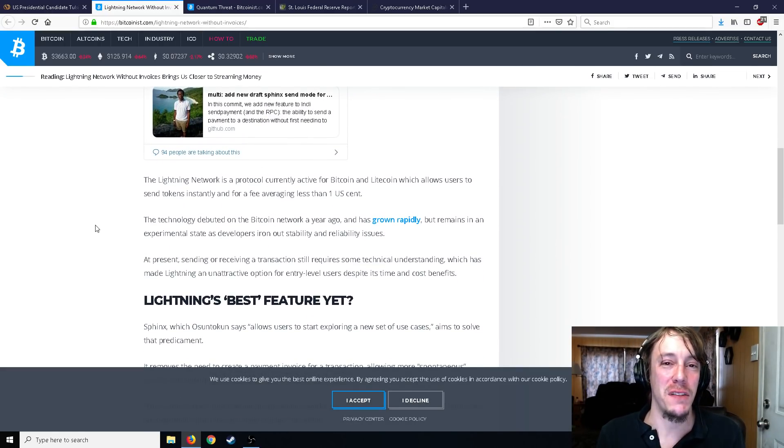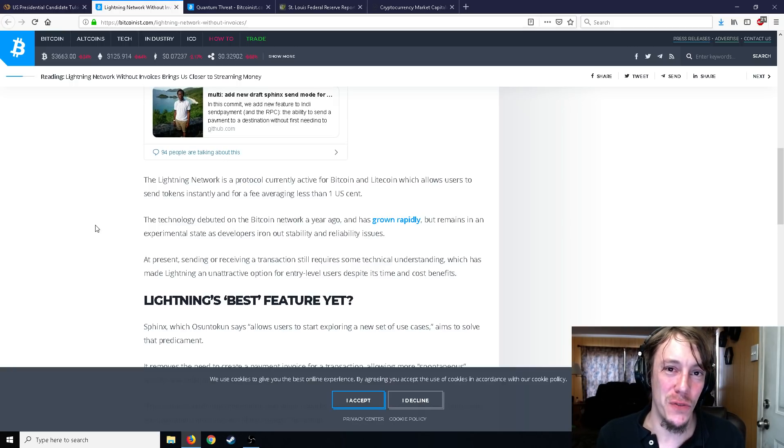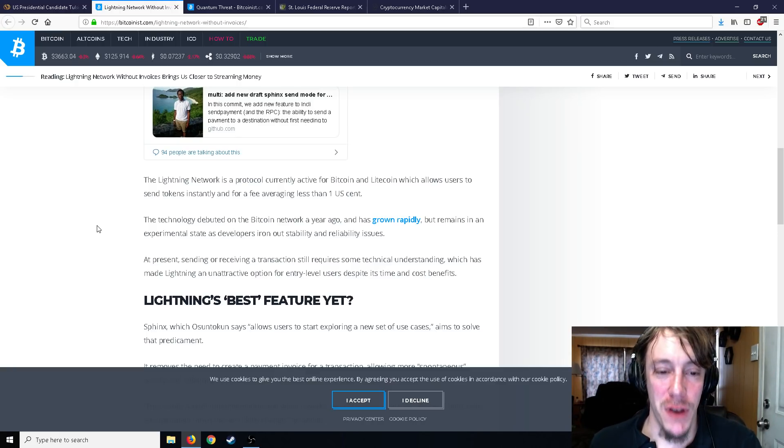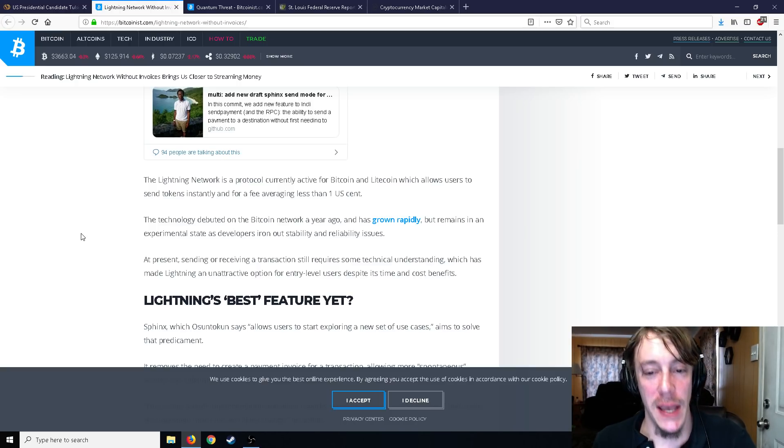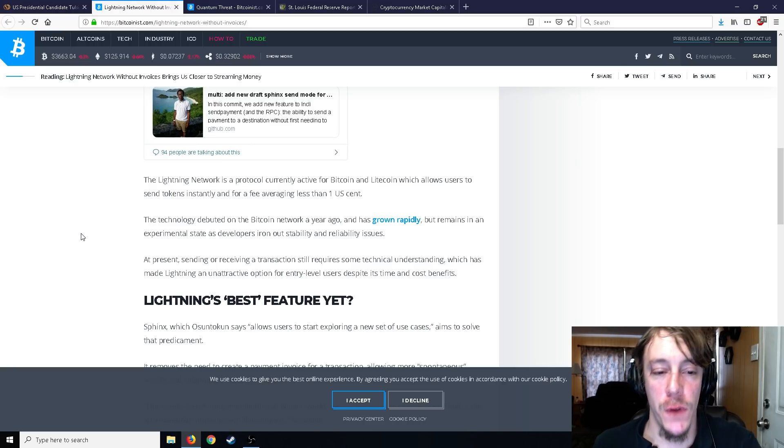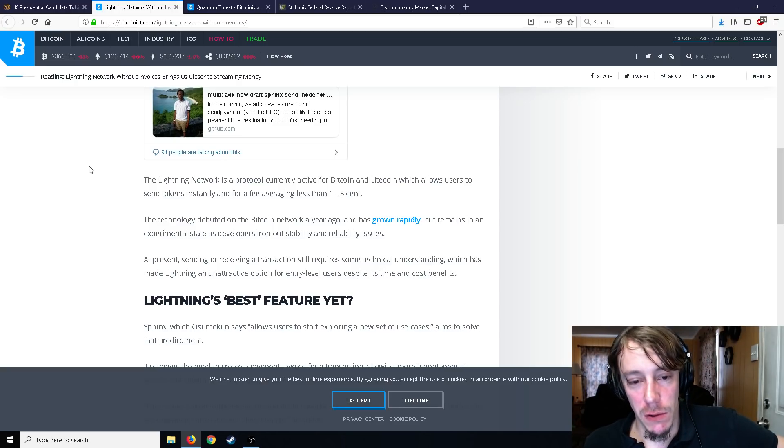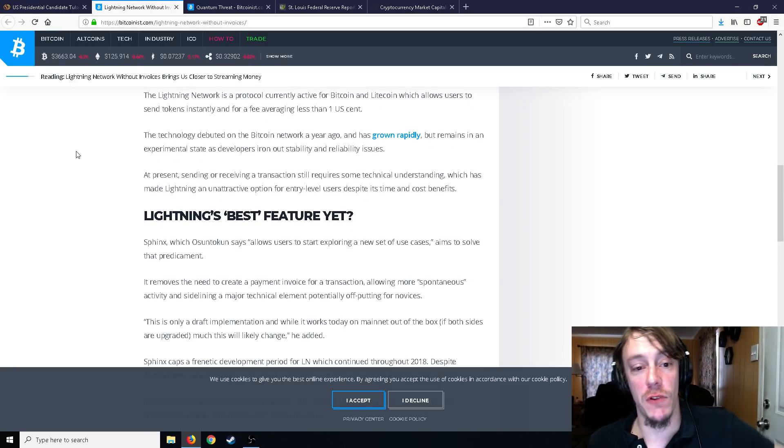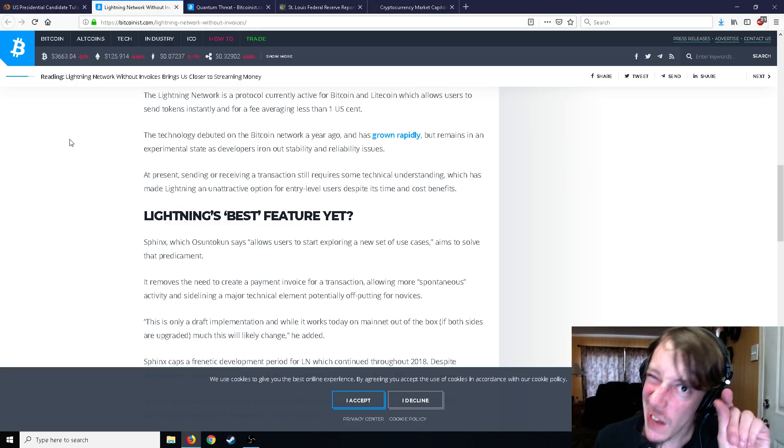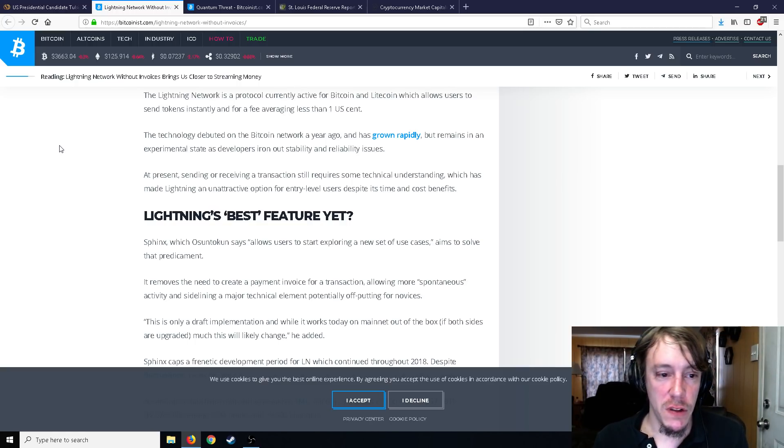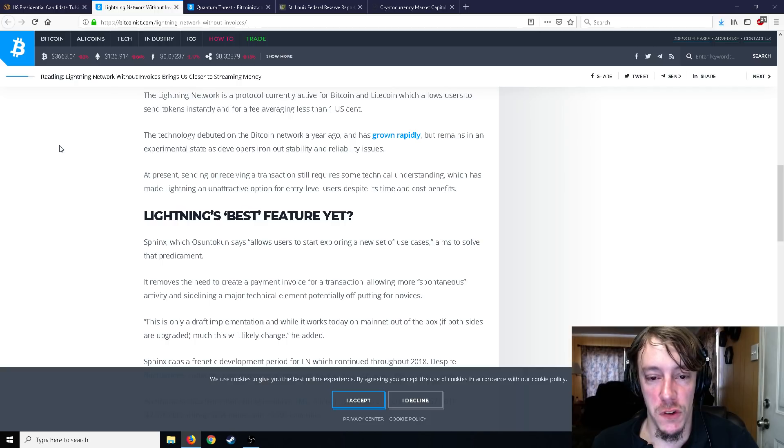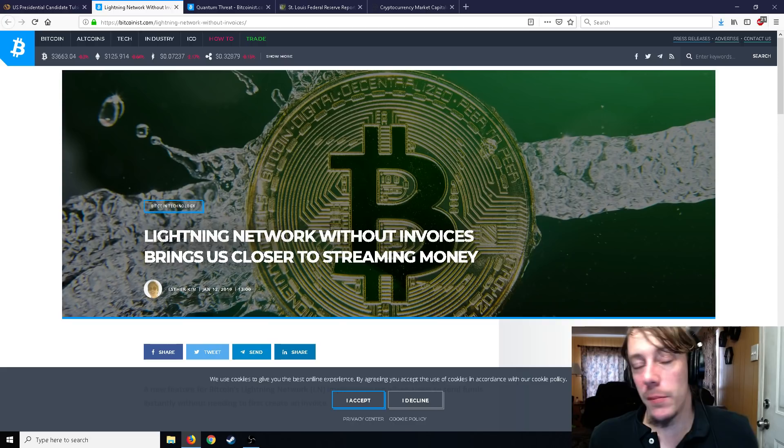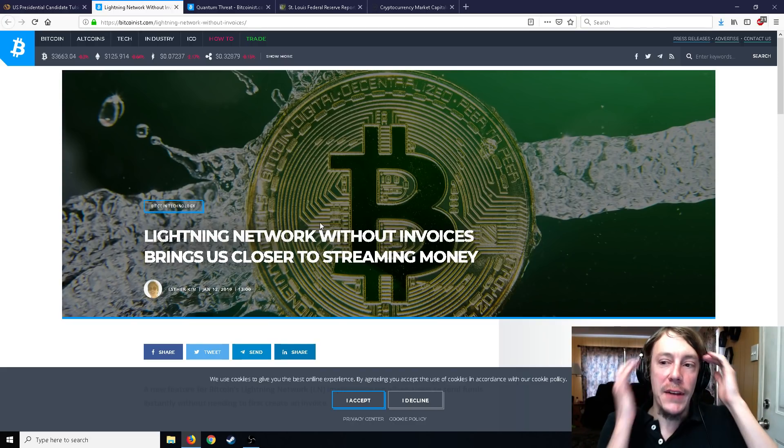Now it's kind of like how Bitcoin network is now that you could just send crypto to somebody. But again Lightning Network is very very slow right now at least in terms of adoption. It's also technically hard for people to run because not only do you have to run a Bitcoin node, you have to run simultaneously a Lightning Network node as well and they are not particularly user-friendly. The Lightning Network is a protocol currently active for Bitcoin and Litecoin which is used to send tokens instantly with a fee averaging less than one U.S. cent. The technology debuted on the Bitcoin network a year ago and has grown rapidly but remains in an experimental state as developers iron out stability and reliability issues.